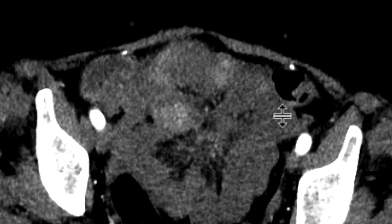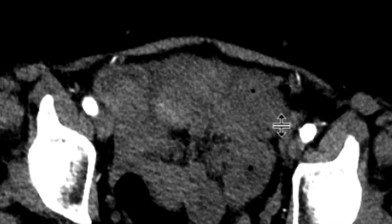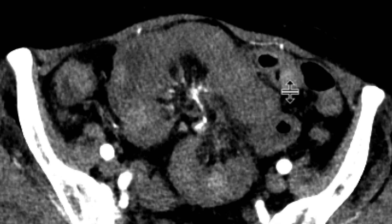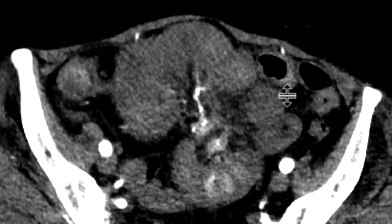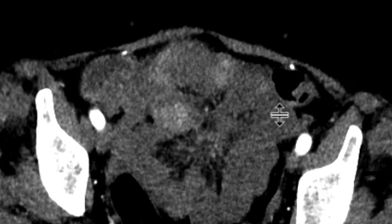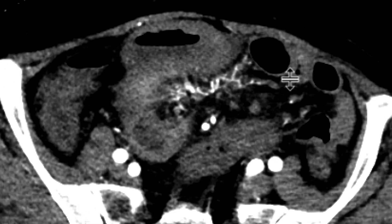There are multiple nodules of hyperattenuation within these loops of small bowel that are fluid-filled, distended, and tethered to this mass in the mesentery.